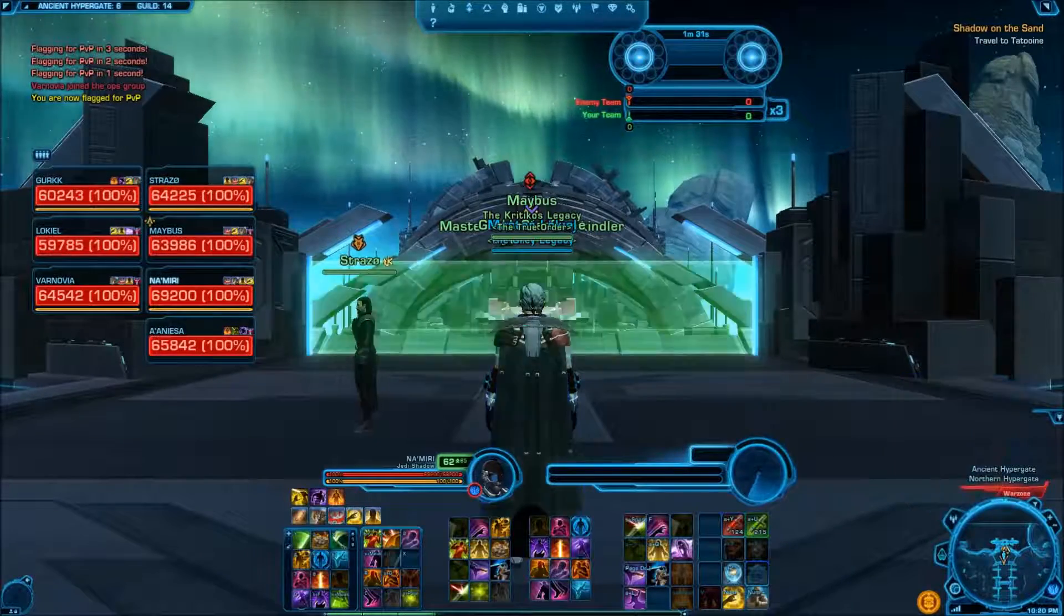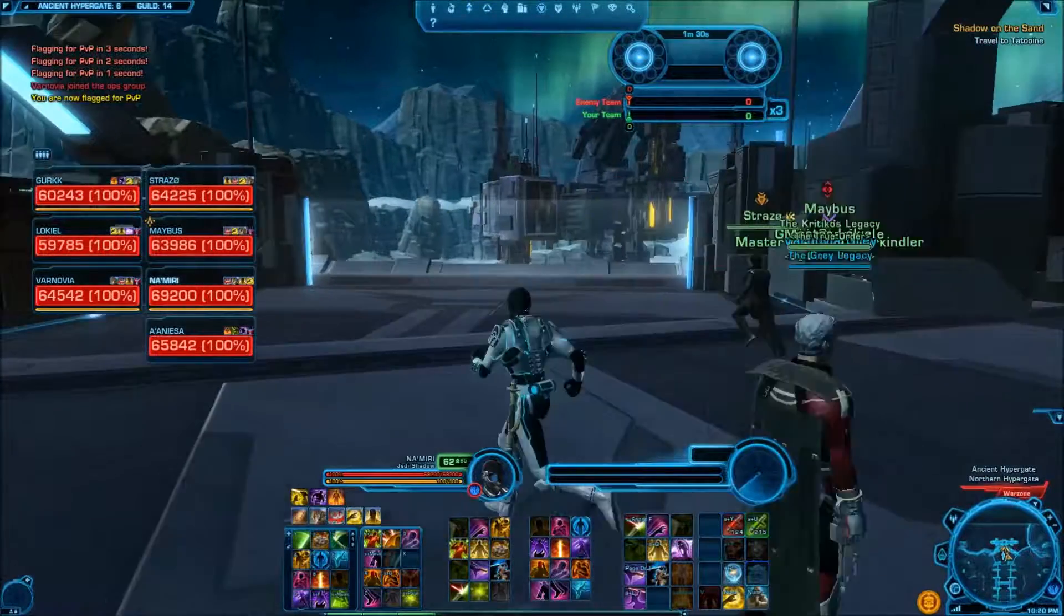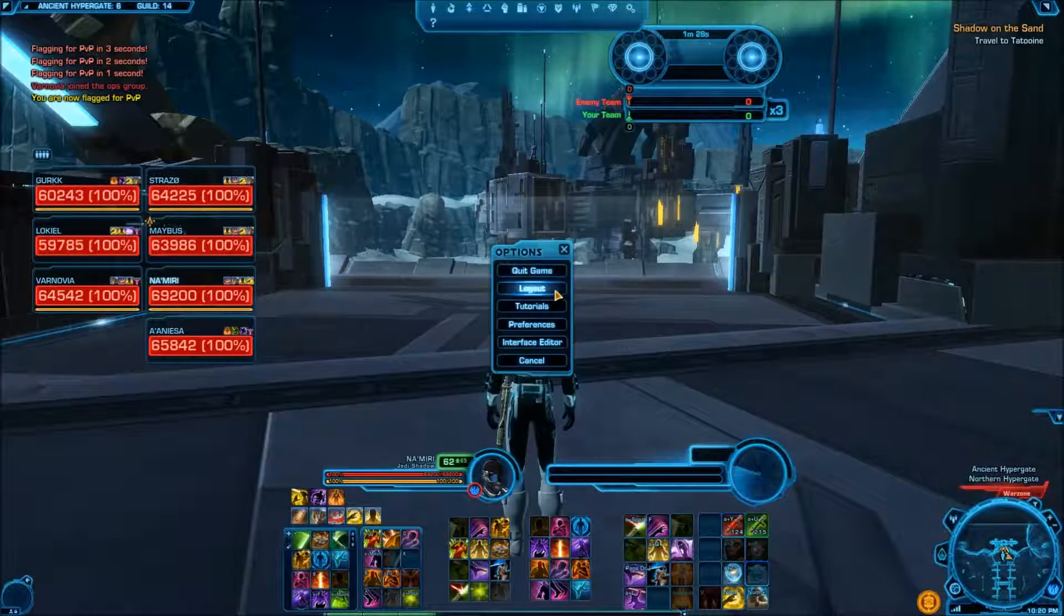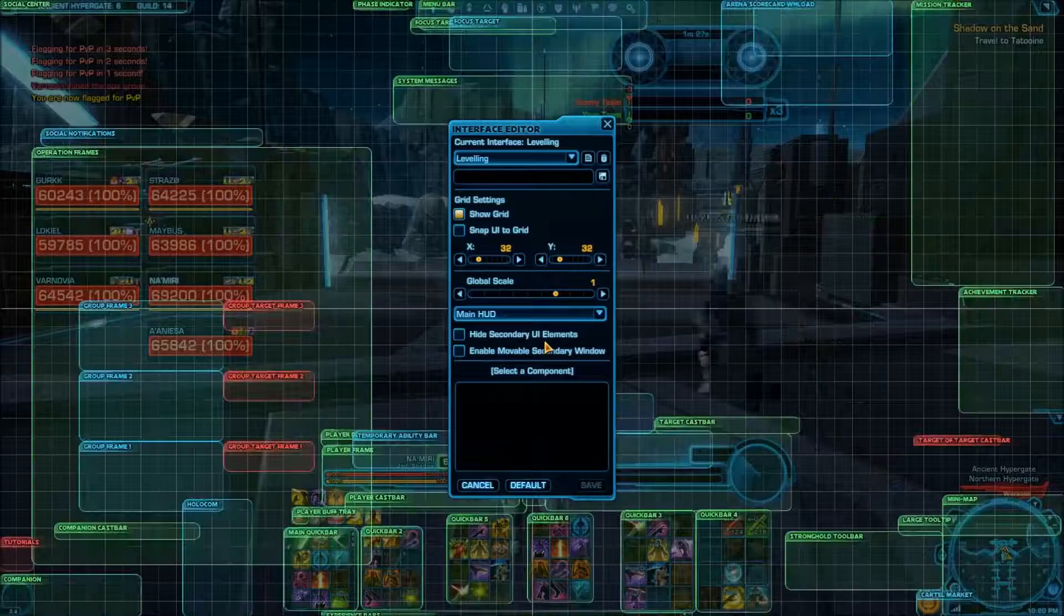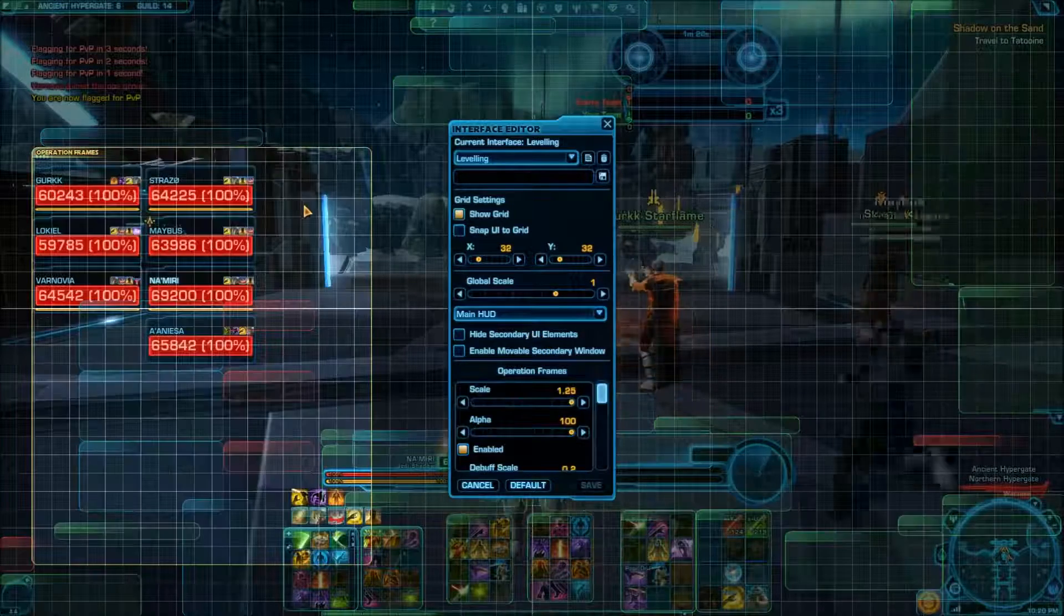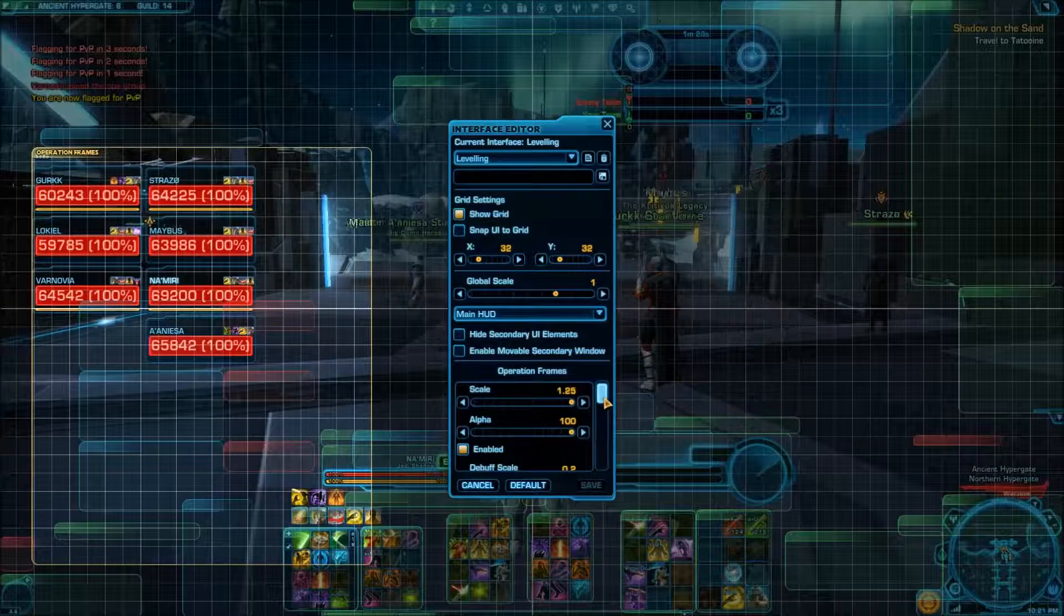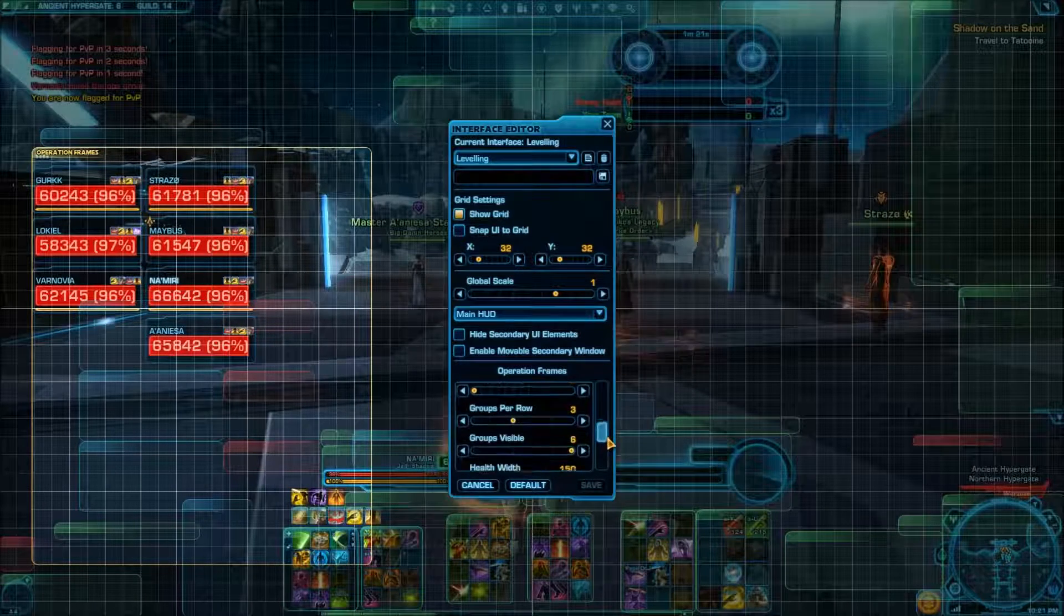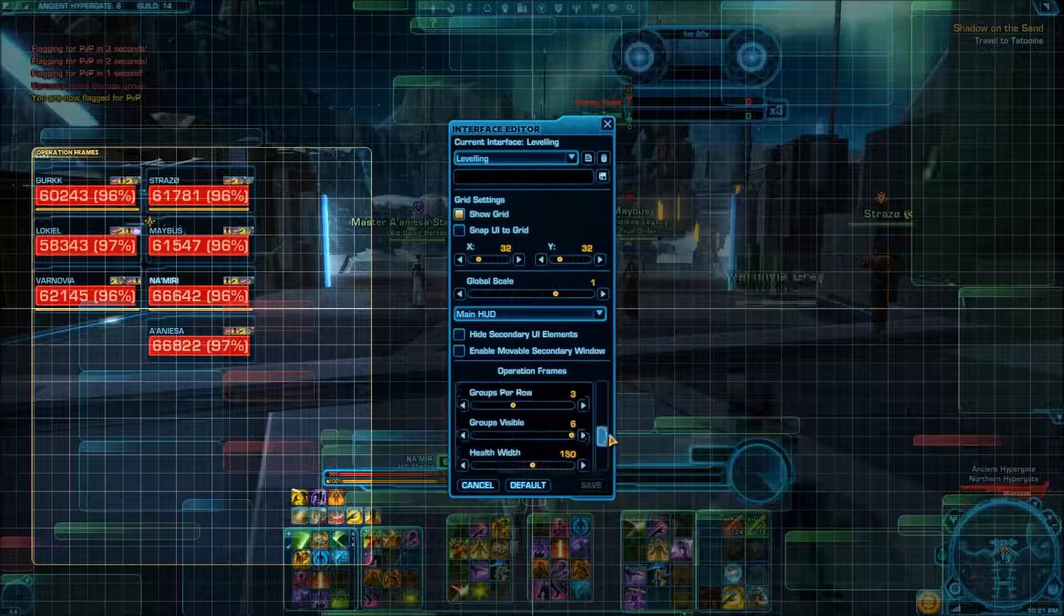Alright, so as you can see, the health bars are a good size, but let's just double check on them real quick. Operations frames. And if we scroll down again to...